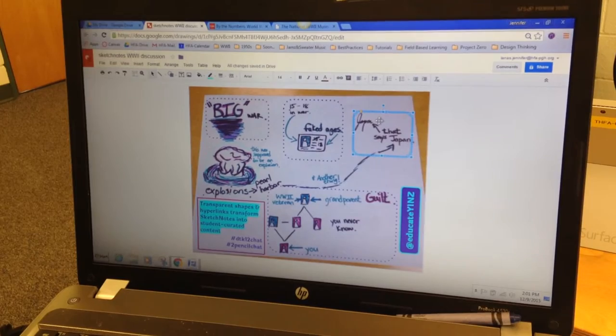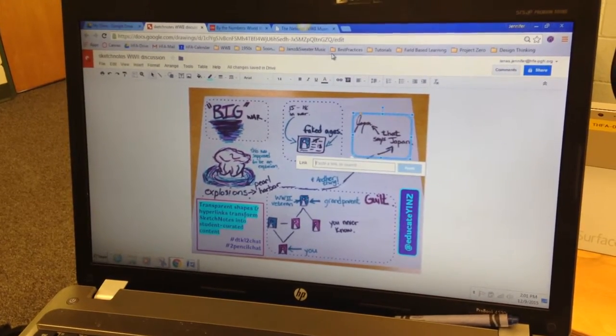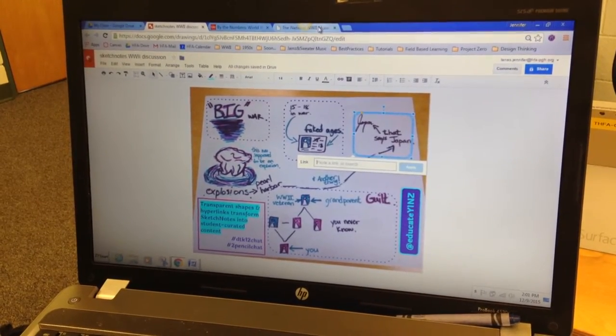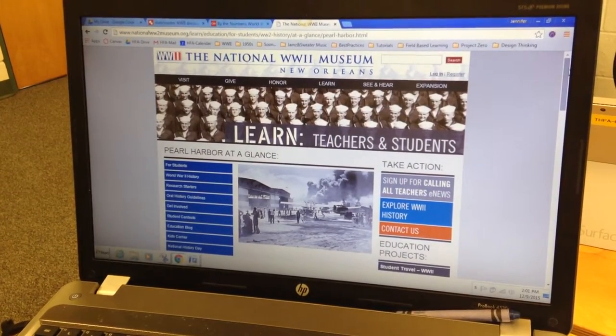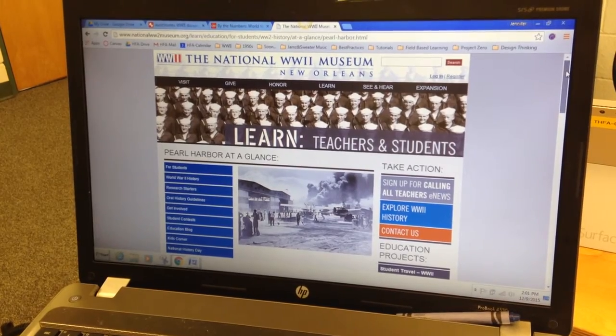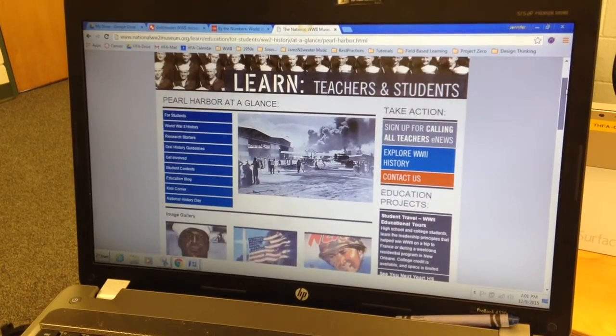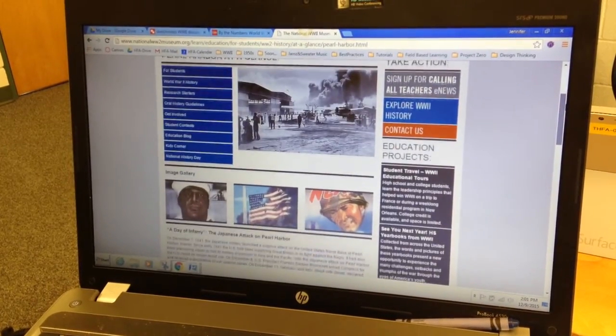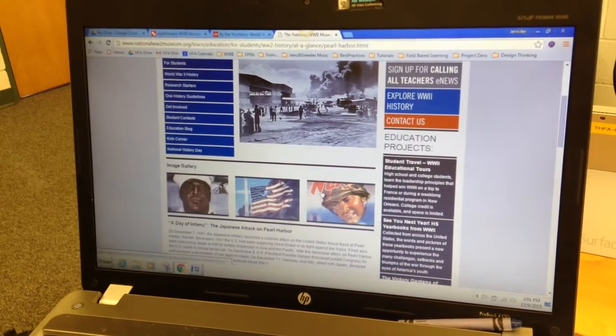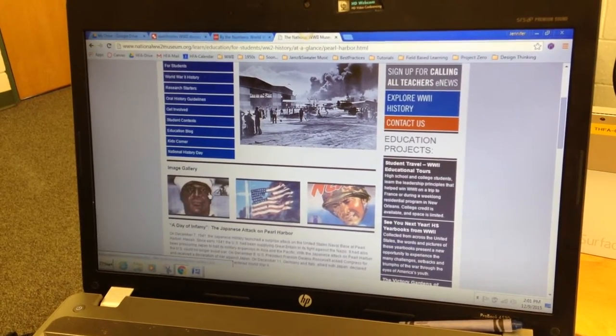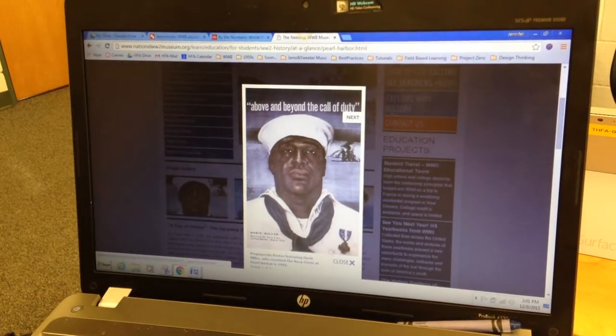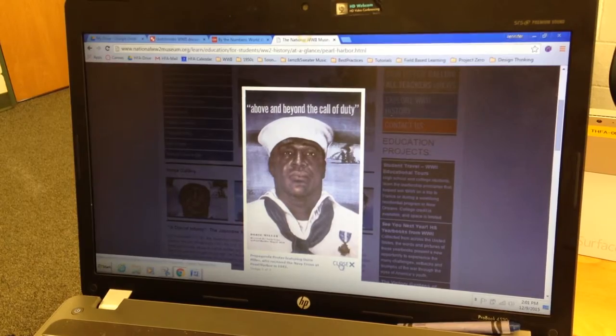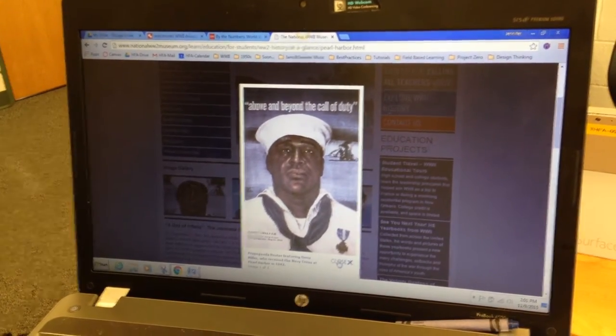So now that I have my illustration, I'll go to a website. And if you haven't checked this out, the National World War II Museum's World War II at a Glance is a great repository of primary source information, like this propaganda poster featuring Dory Miller,